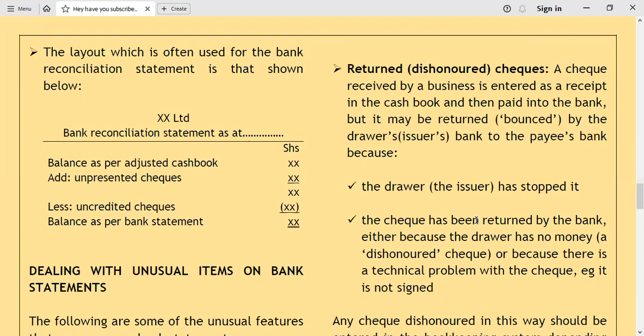The layout normally used for the bank reconciliation statement is as follows: write the name of the business — for example, XX Limited — then the heading 'Bank Reconciliation Statement as at [date].' Show the balance as per the adjusted cash book, add unpresented checks, then deduct uncredited checks to arrive at the balance as per the bank statement.